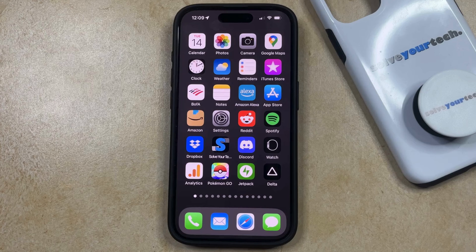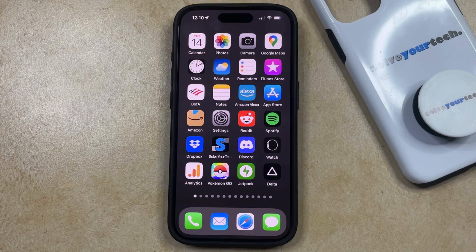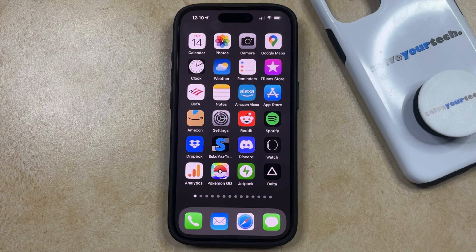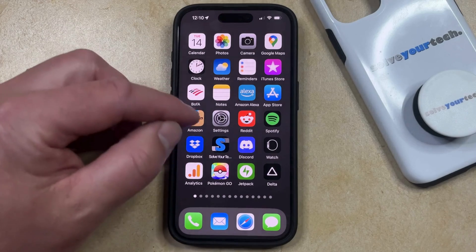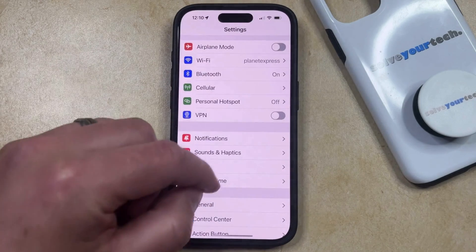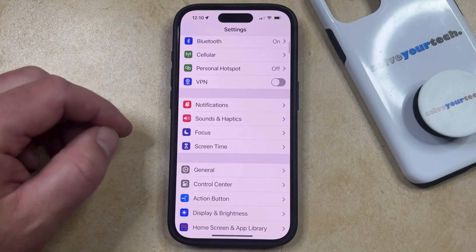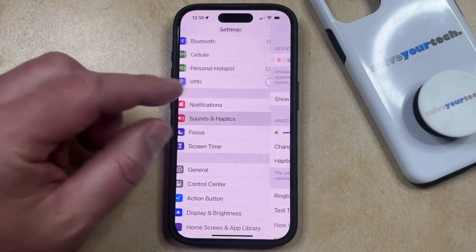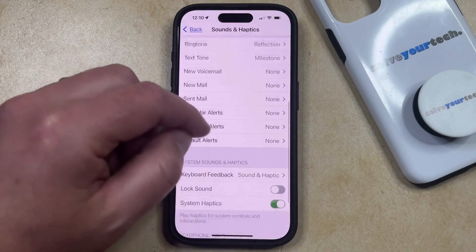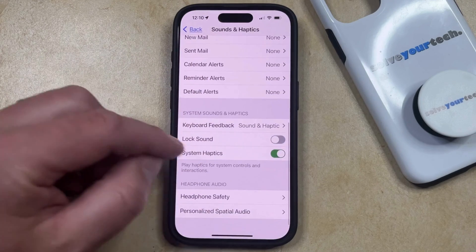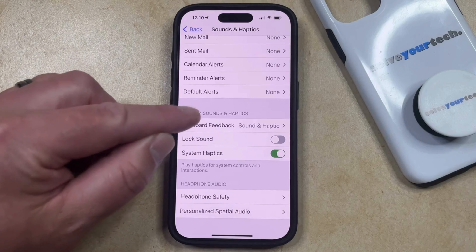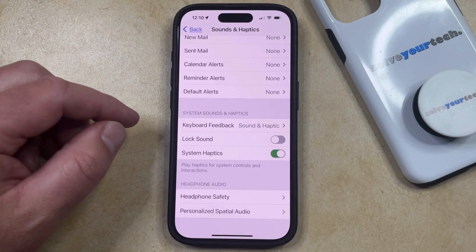When you type on your iPhone's keyboard, it's possible that you're hearing typing sounds or feeling a sort of vibration feedback called haptic. If you don't like these feedback options and you would like to turn them off, you can disable keyboard feedback by opening the Settings app, then scroll down and choose the Sounds and Haptics option, and then scroll to the bottom of that screen where you'll find a Keyboard Feedback option in the System Sounds and Haptics setting.